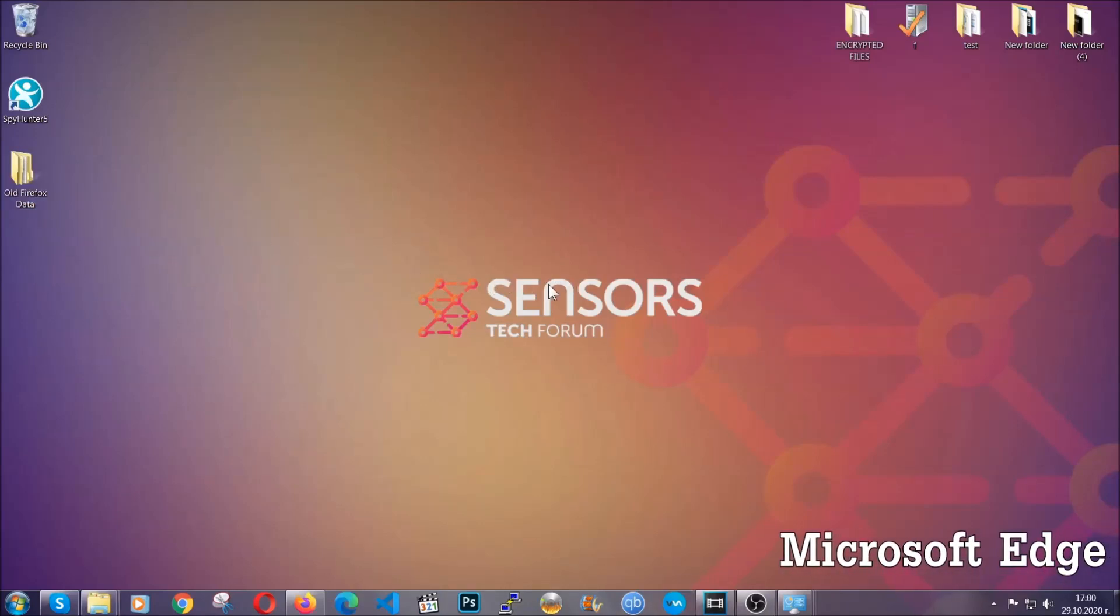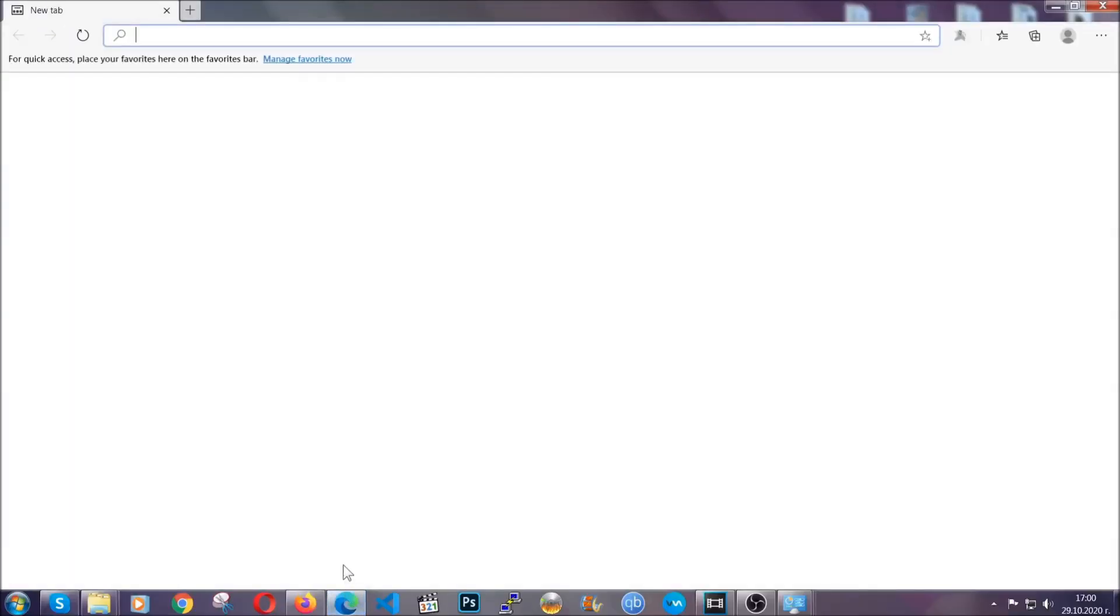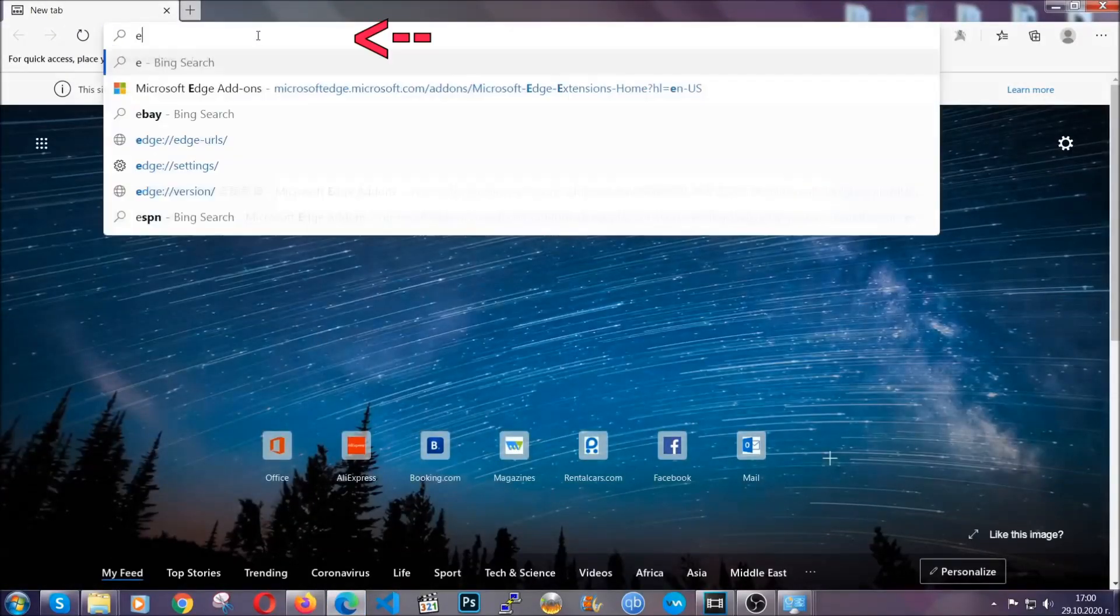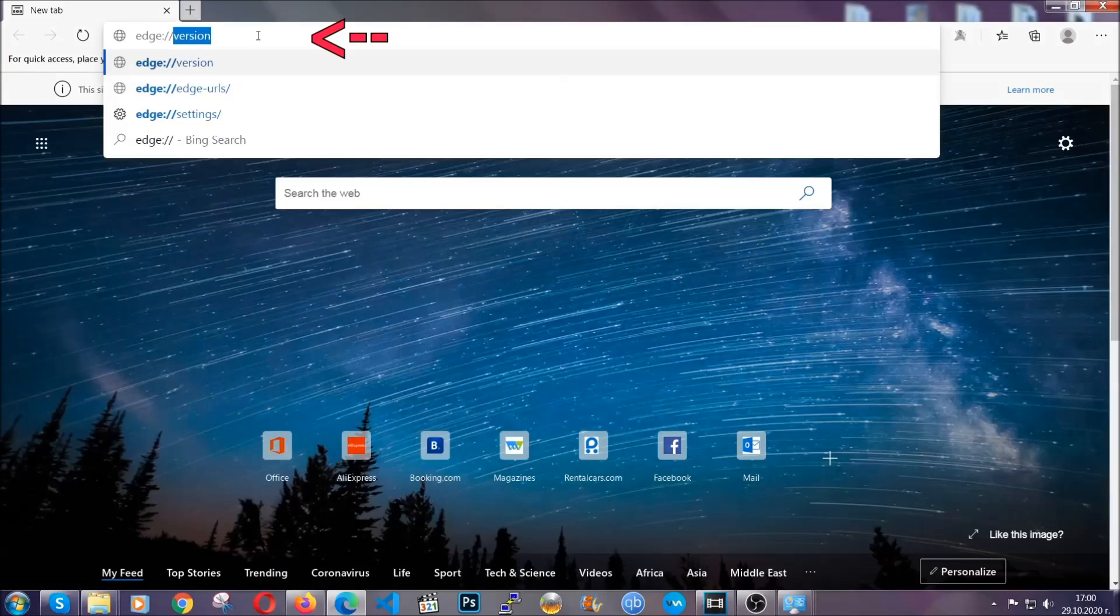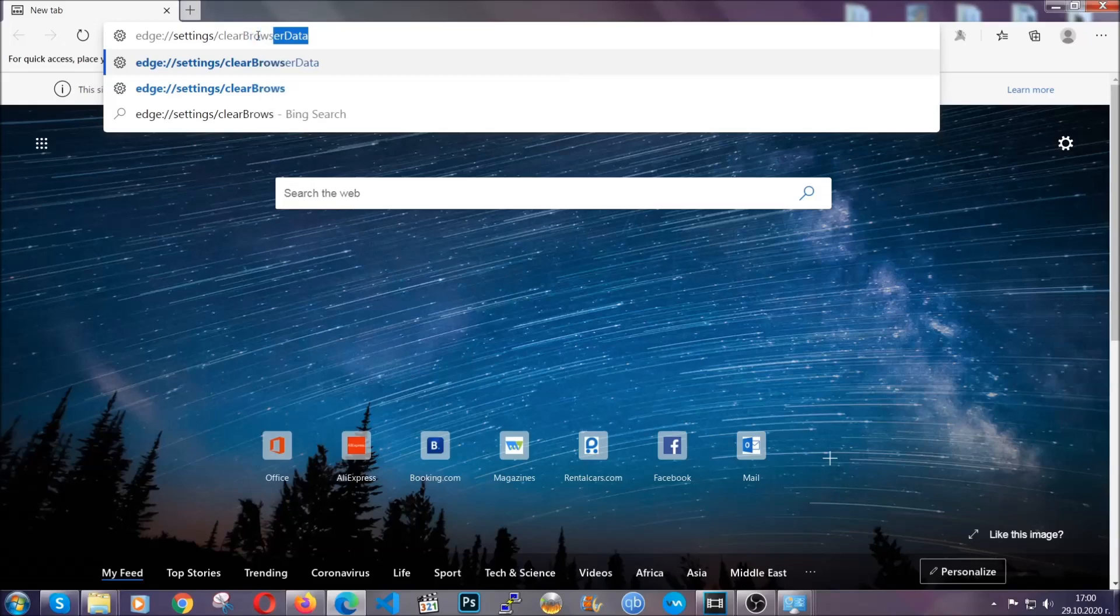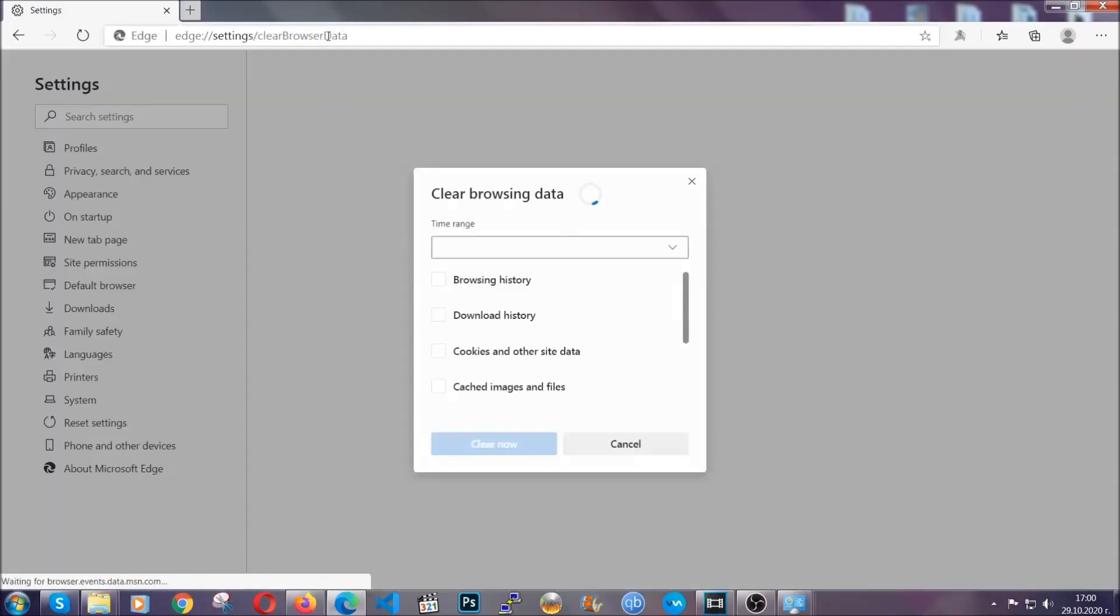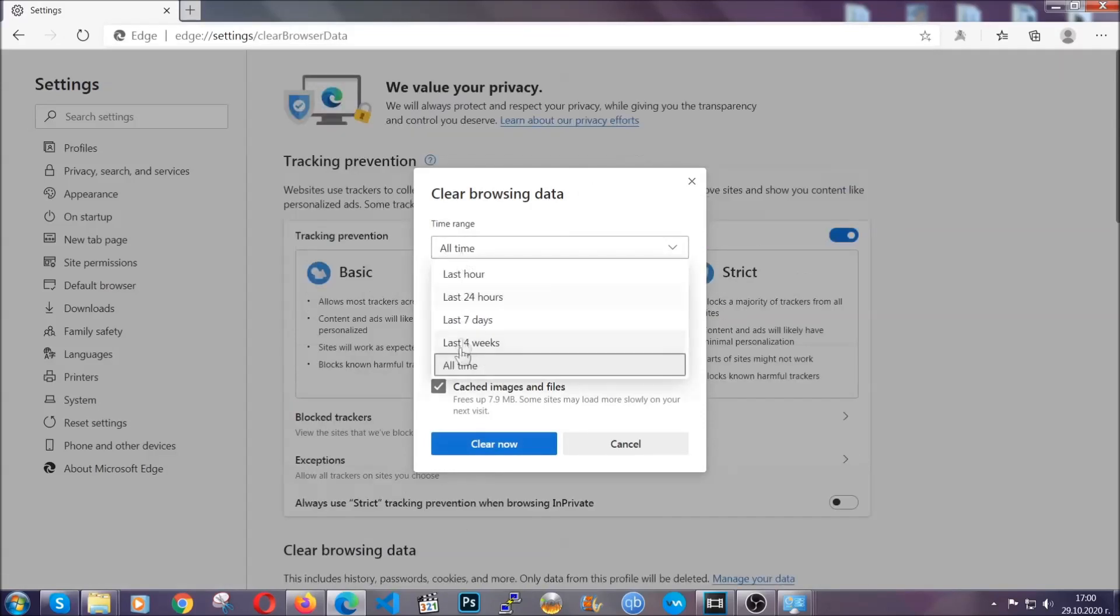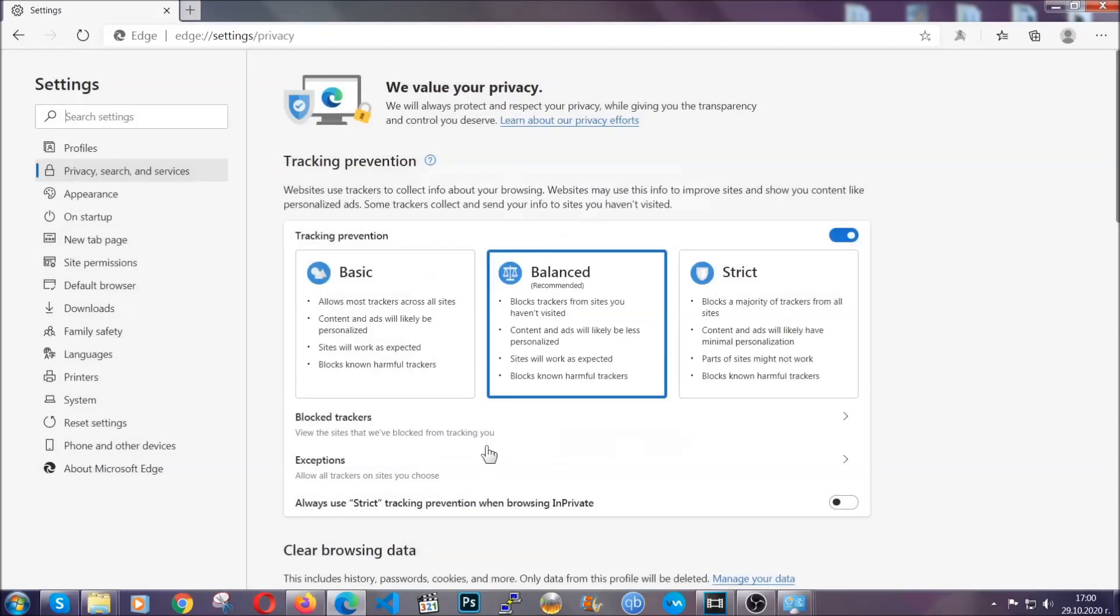For Microsoft Edge, it's very simple to Chrome. So you're going to open it and in the address bar, you're going to type the same thing. Edge, settings and then clear browser data. This is also going to take you to a very similar to Chrome window because Edge is based on Chrome. You're going to select all time, you're going to tick everything besides passwords and you're going to clear now.